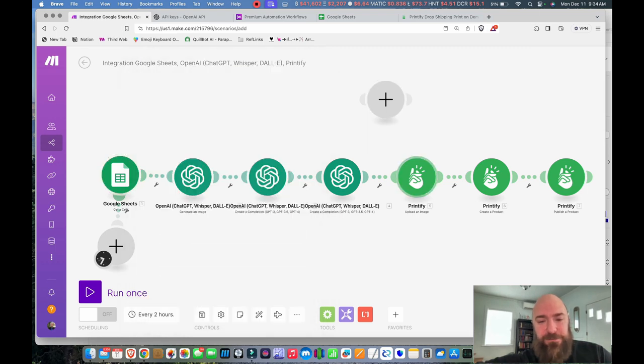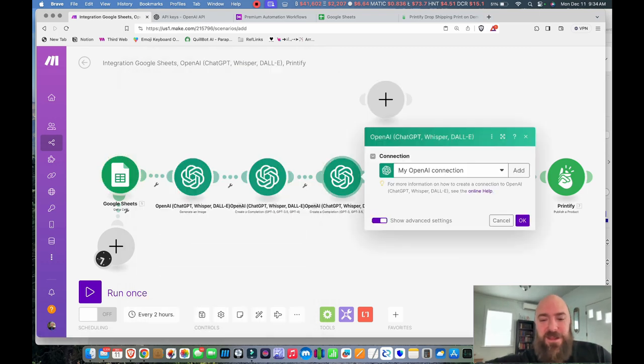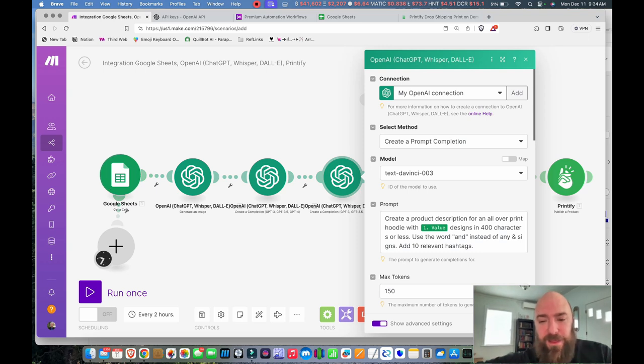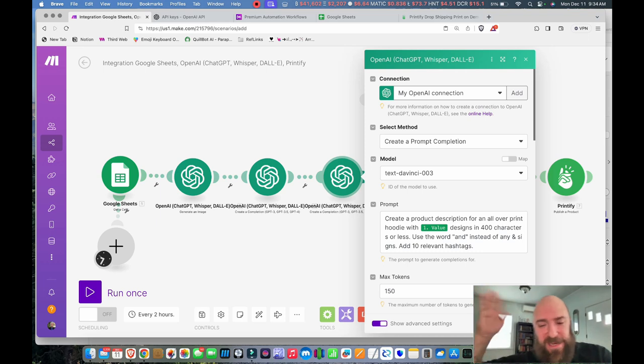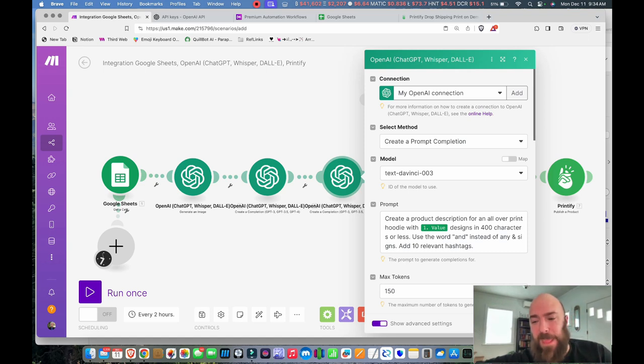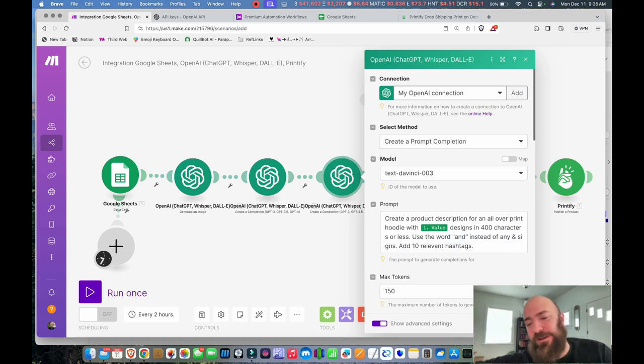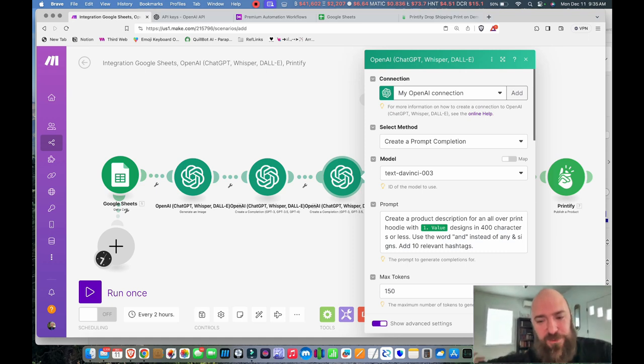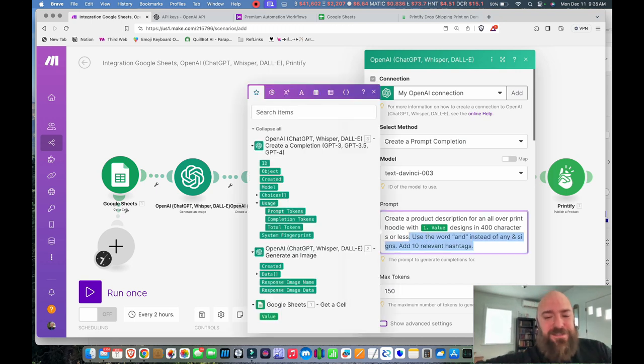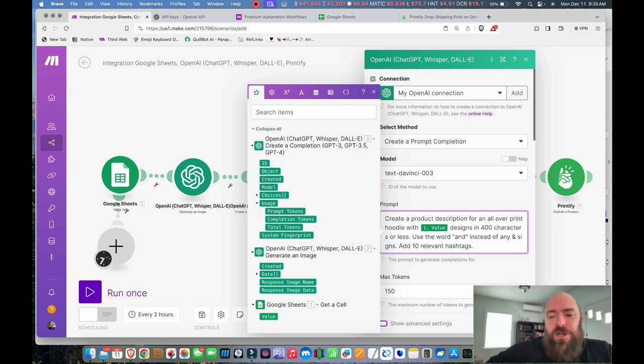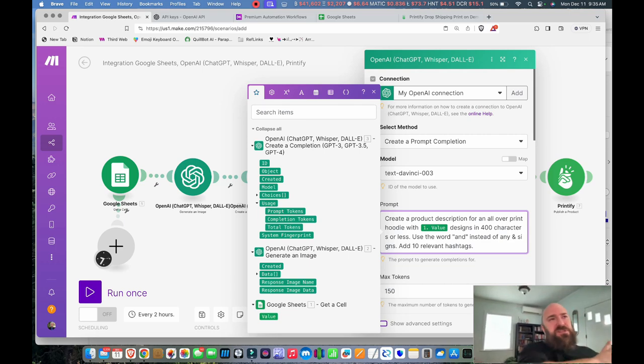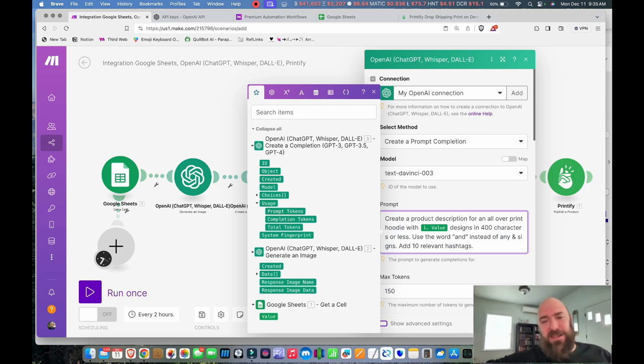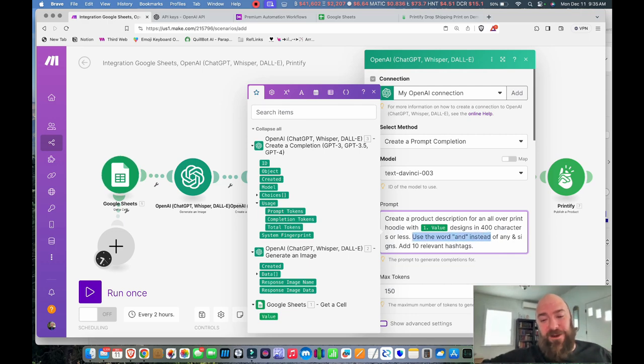And then the description prompt that I'm using here is create a product description for an all-over print hoodie with, and see how it's got one value? When I hover over that, it's pointing here, and it takes the value from the cell right there. So the value that it ultimately passes, it's saying create a product description for an all-over print hoodie with, and then it picks up the description, which is the psychedelic, cyber designs in 400 characters or less. Use the word and instead of ampersand signs, add 10 relevant hashtags. Now, this came on the advice of the people that taught me the workflow. These are the kind of things that when you're creating your prompts, you kind of figure out over time. Because when it adds those things, sometimes in a system that's trying to pass information, like with APIs, that ampersand can be a big no-no, and it can prevent your process.